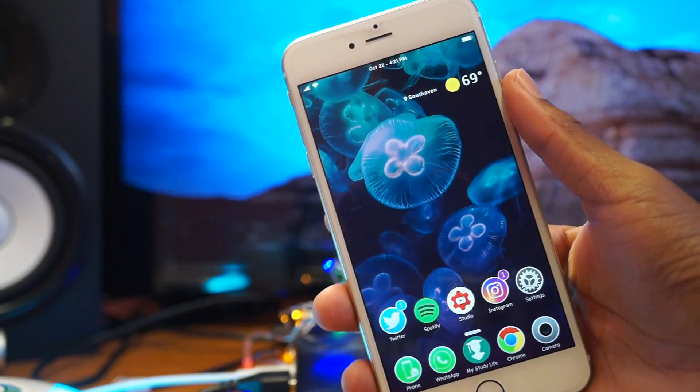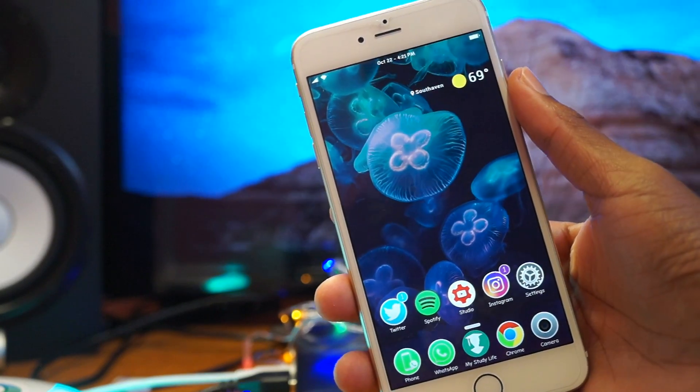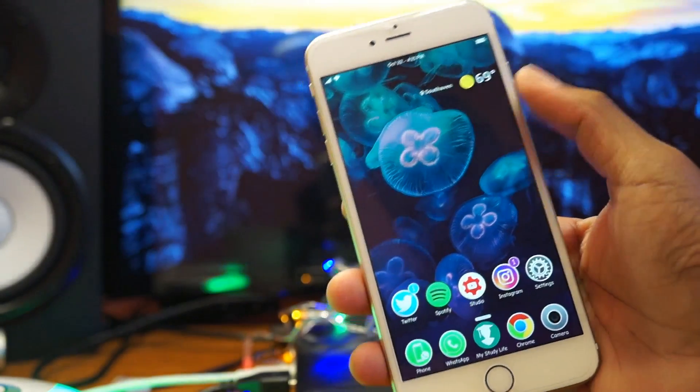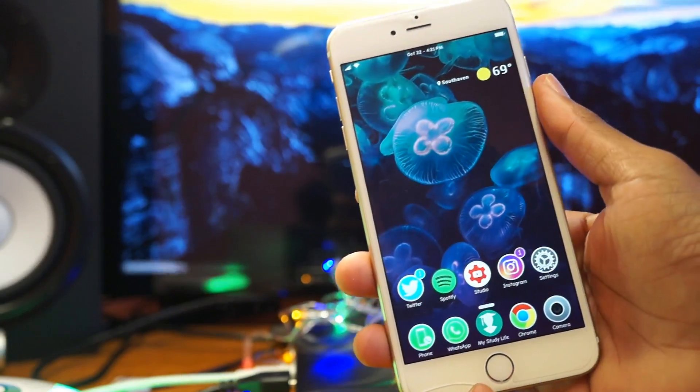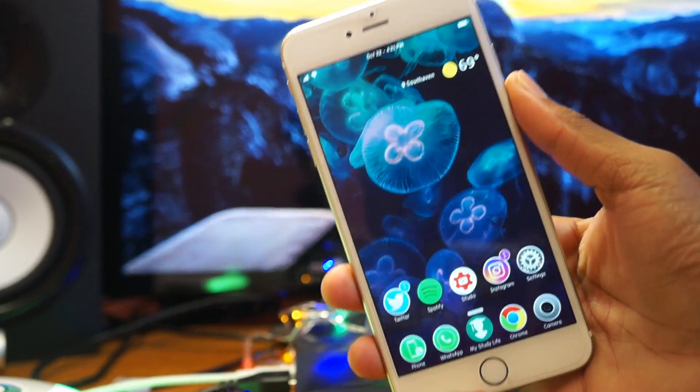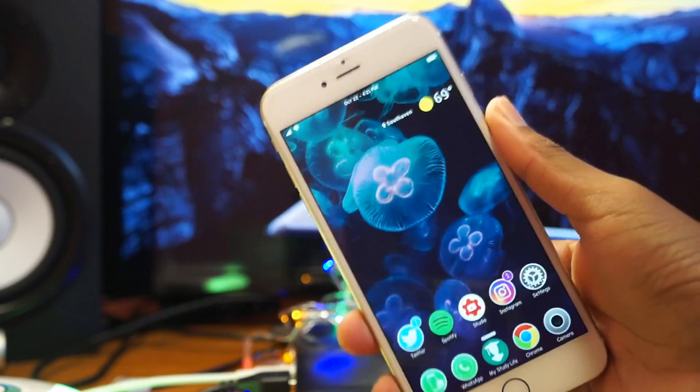What's up guys, Shavon here back with a new video and today I'll be showing you guys how to get out of a reboot loop.